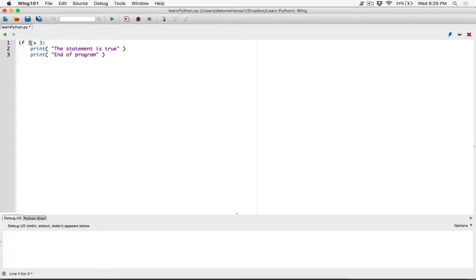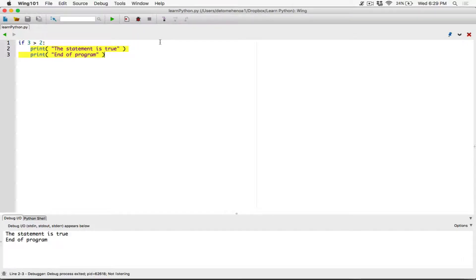If I change this to 3 greater than 2, now we know this statement is true — 3 is greater than 2. So we are expecting these two statements to run. When I run, we can see that these two statements are being displayed.